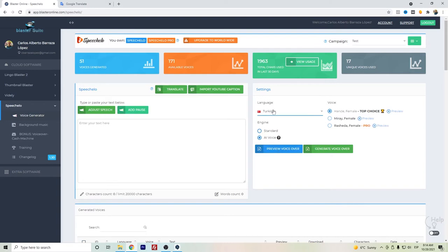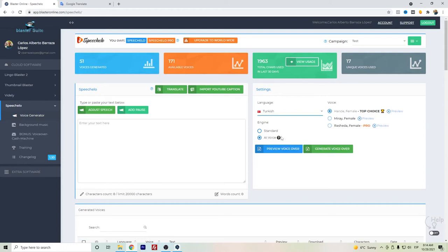Honestly, if I'm recommending here, I prefer to recommend Speechelo Pro because you can use the artificial intelligence voices which are even more improved. The standard voices are still robotic.